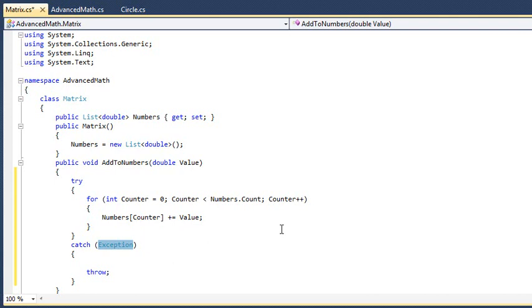Next, you're going to quickly create a ForEach loop using surround with. Add a new method to the class using the following code.